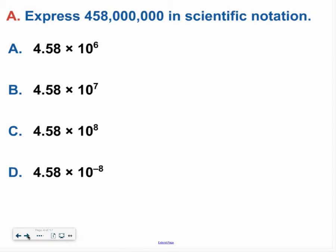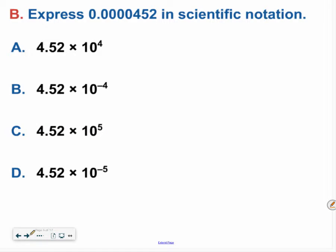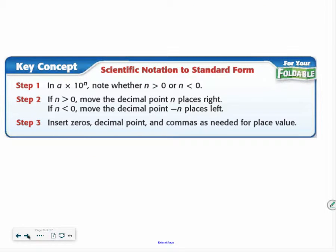Why don't you go ahead and try one on your own? Hopefully you decided the answer was 4.8 times 10 to the 8th. If not, it's okay to ask for help. Try one more. Hopefully for this one you said the answer is 4.52 times 10 to the negative 5th power. If you have any questions on those, be sure to ask for some help.